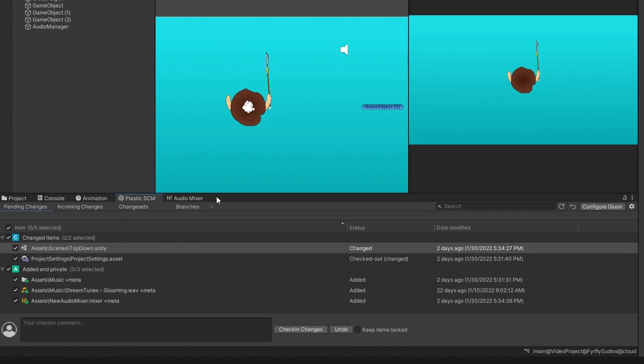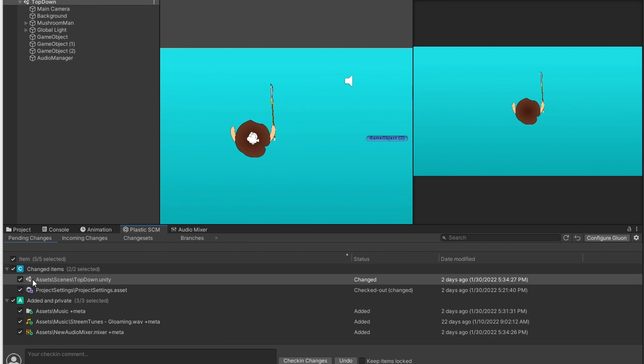You can click it and it's going to take you to Plastic SCM. You will most likely not see this screen because you haven't signed in yet. There will be a sign in option. You can click that and you will need your Unity account information.